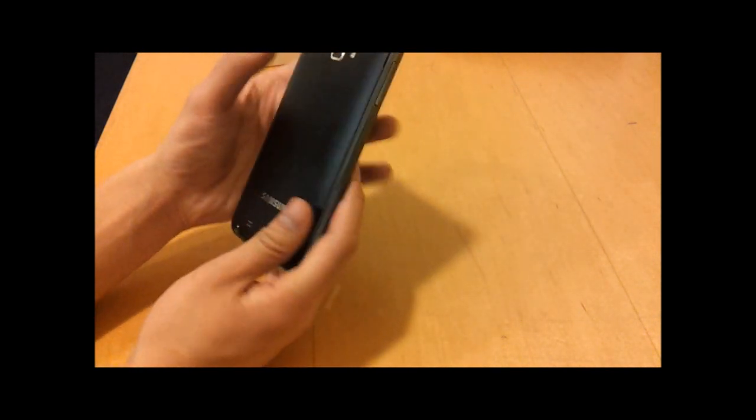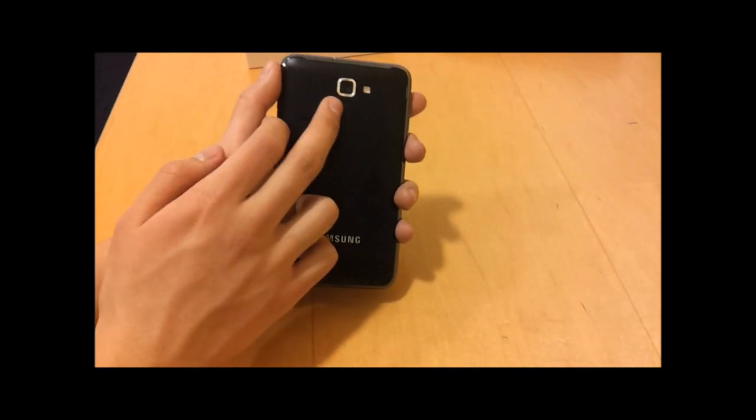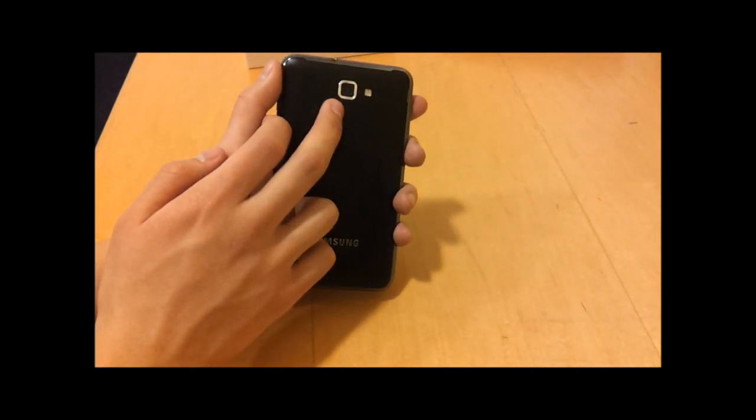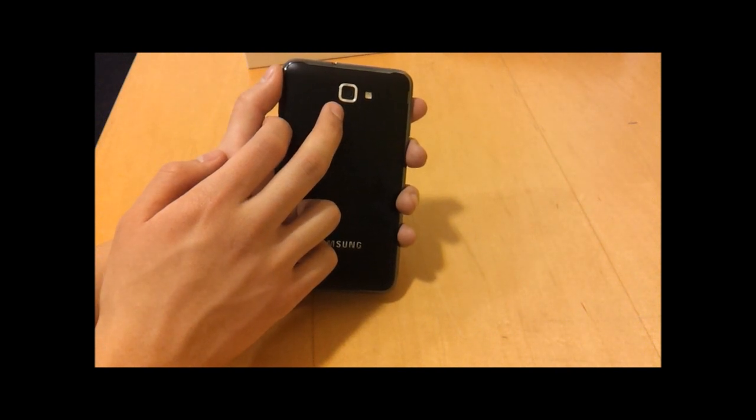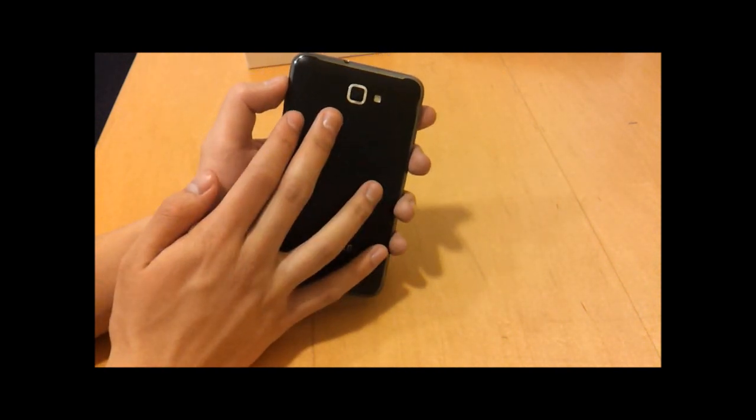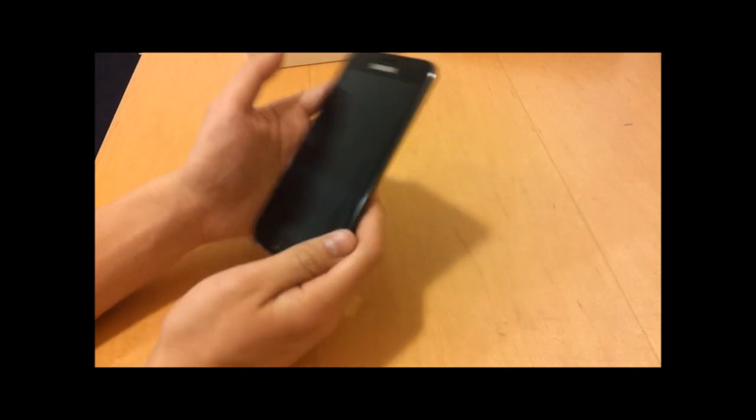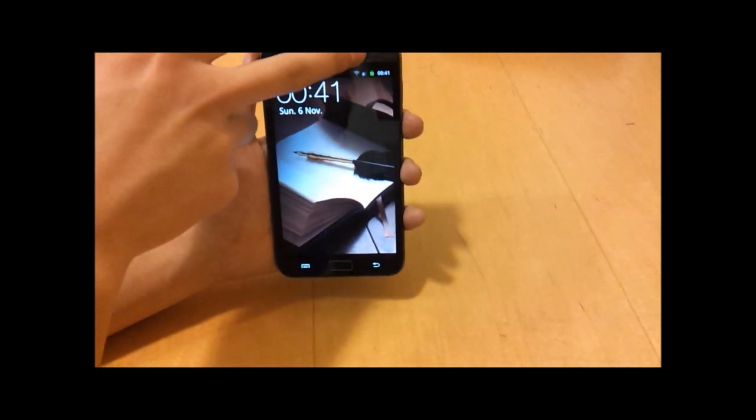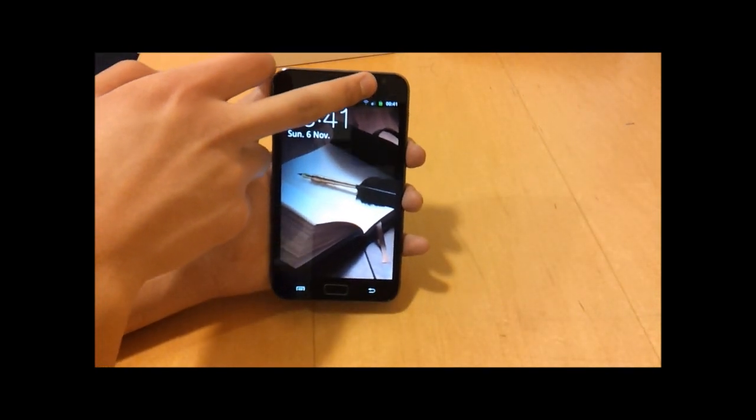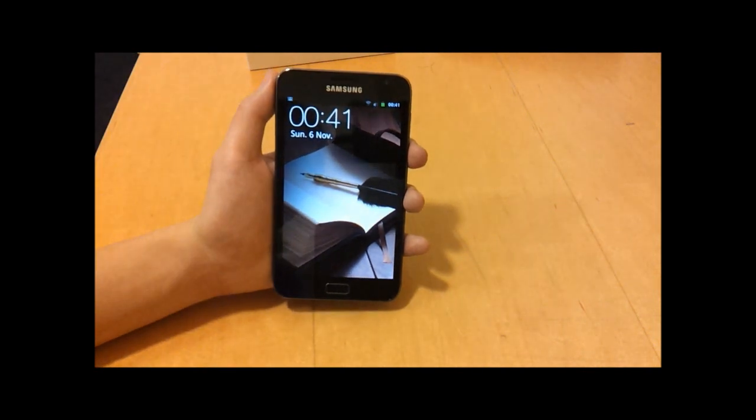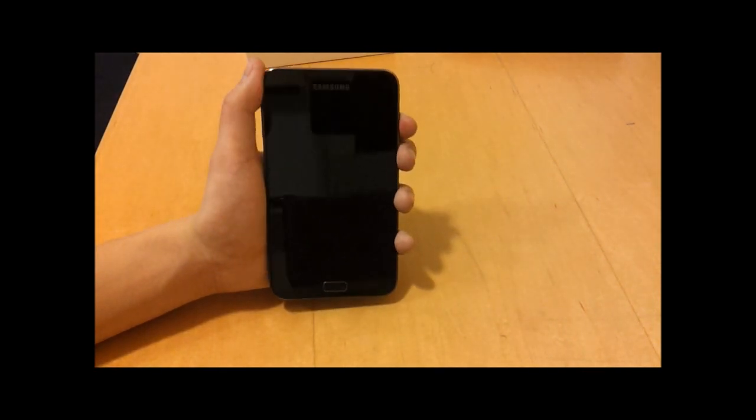I should add also that you can do full high definition video recording here - 1080p, full HD video recording. You get some really nice videos from this device. On the front you've got a two megapixel camera, mainly for video calling whether it's Skype, Google Talk, whatever.